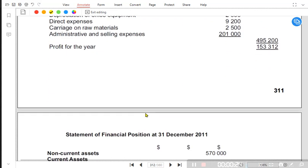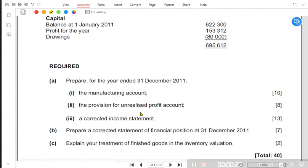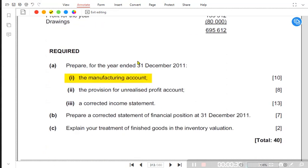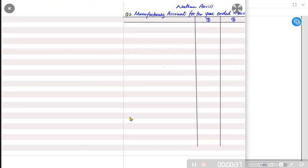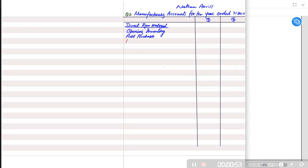The first requirement is to prepare a manufacturing account for the year ending 31st December 2011. It is better to make the format first and then fill in the values. We start with direct raw material: opening inventory for raw material, then add purchases, which also relate to raw material.